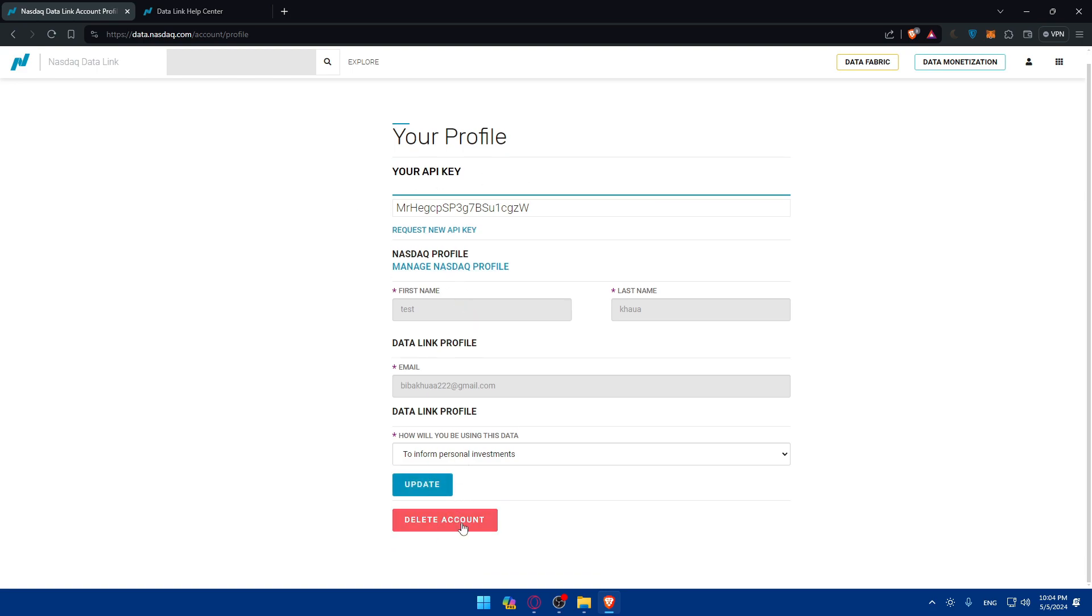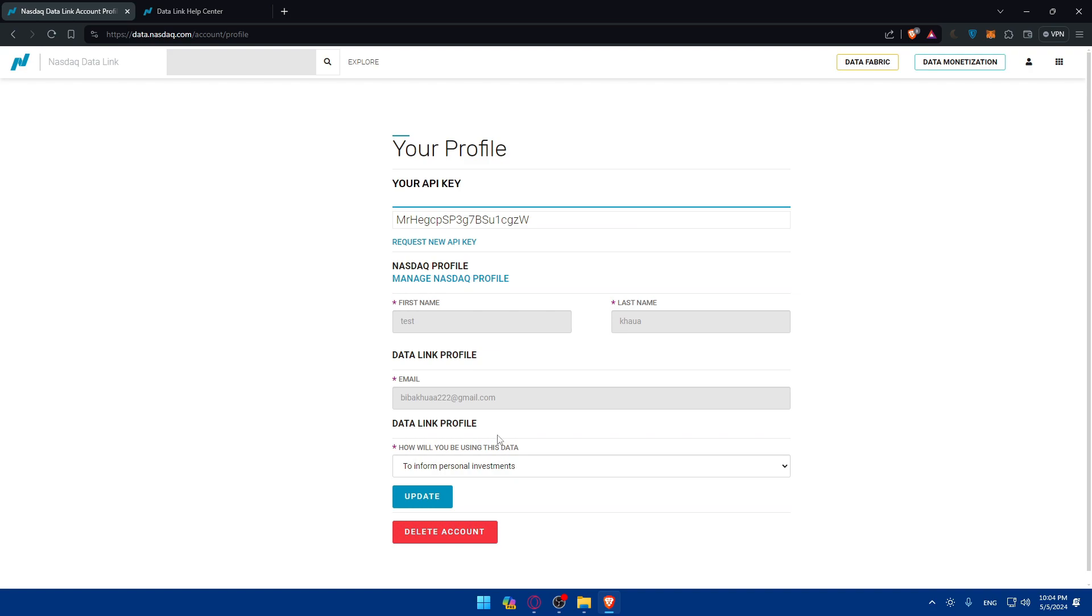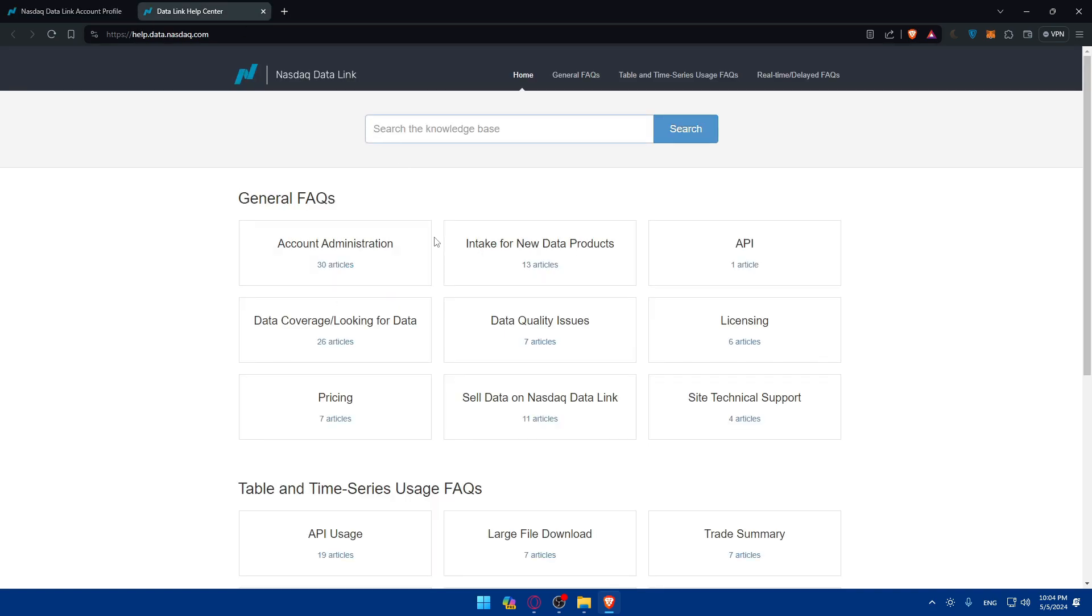Of course, you'll be able to update your profile or even delete your account if you don't want to use it anymore. And as you can see here in the help center, if you don't understand something, you'll be able to find anything.